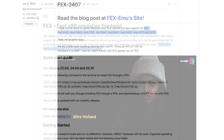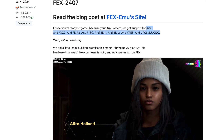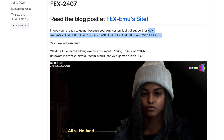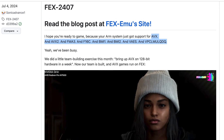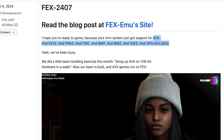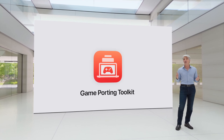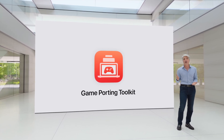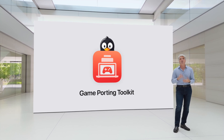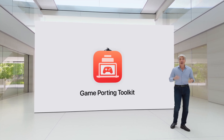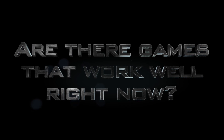FEX already supports emulation of all necessary CPU instructions for running games — AVX, AVX2, FMA3, F16C, BMI1, BMI2, and others. According to my calculations, if Apple takes no action within a year, Asahi Linux could become the leader in running AAA games on Apple Silicon.